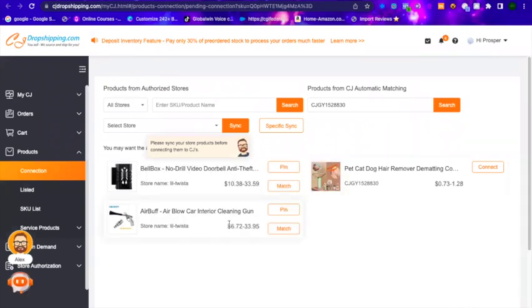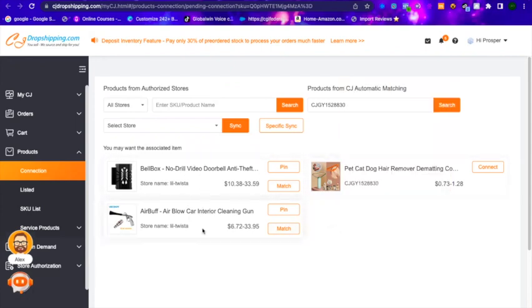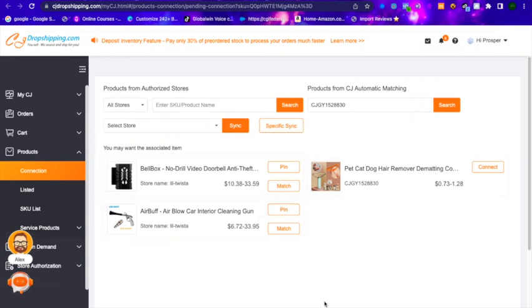Once you click Connect, this is what shows up. CJ Dropshipping will suggest products that are already in your Shopify store to connect to — based on similarity. So these two products are already in my Shopify store and CJ Dropshipping is suggesting I connect this product to either of them, or the newest one in my store. If the suggested products don't match, go up here, click on your store name, visit your store's product list, and select the right product.